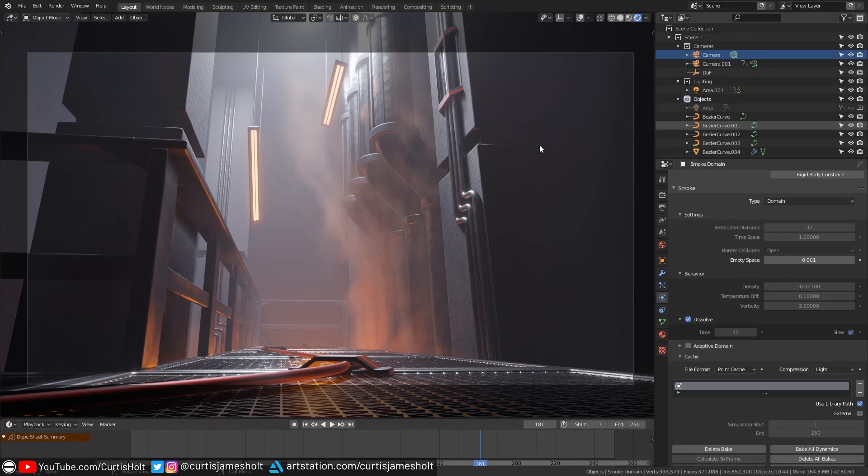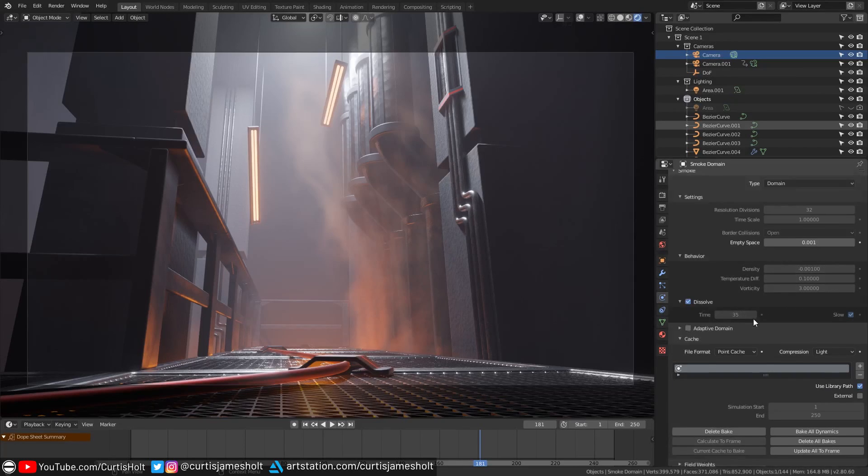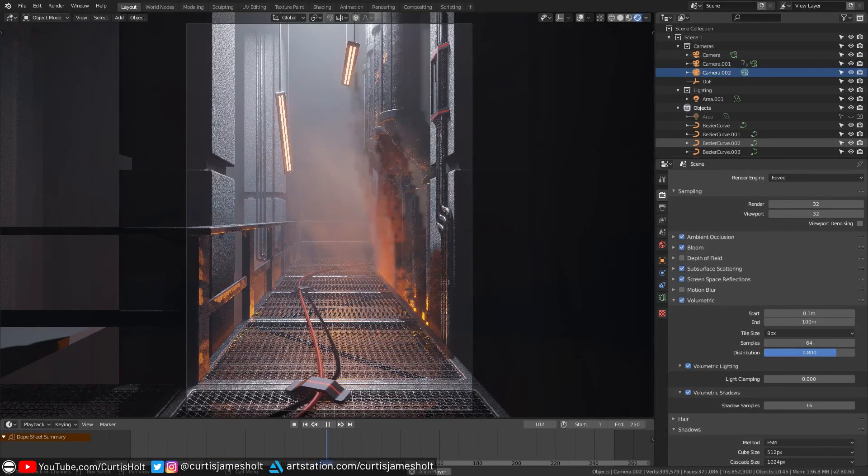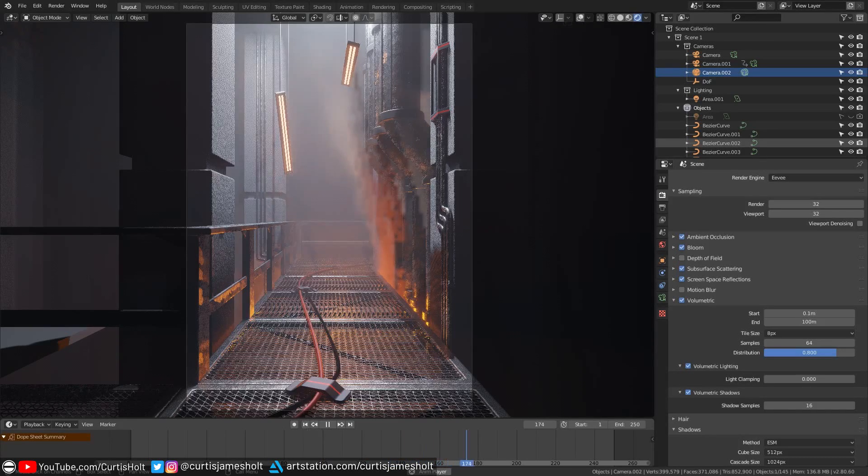You might notice that the property values on the smoke are greyed out however and that's because I've already baked the simulation. What that means is we can watch the result back at a smooth speed and the resulting data of the bake is saved separately from the blend file so it can be used elsewhere.